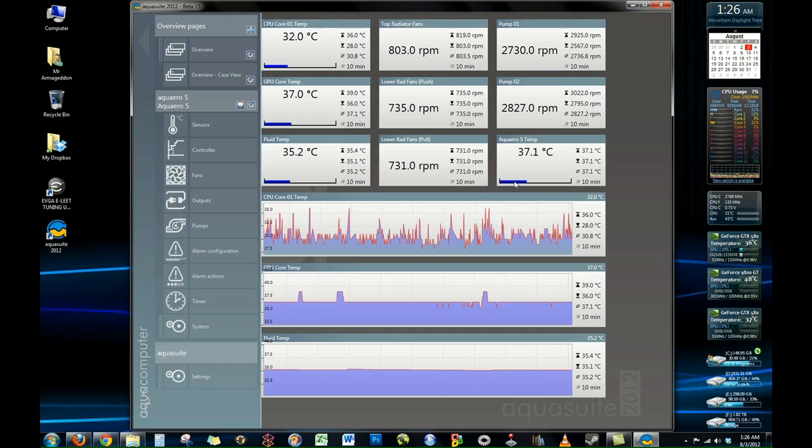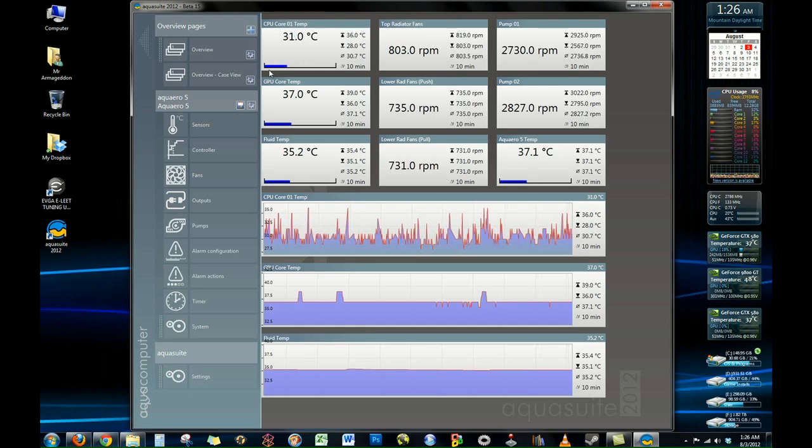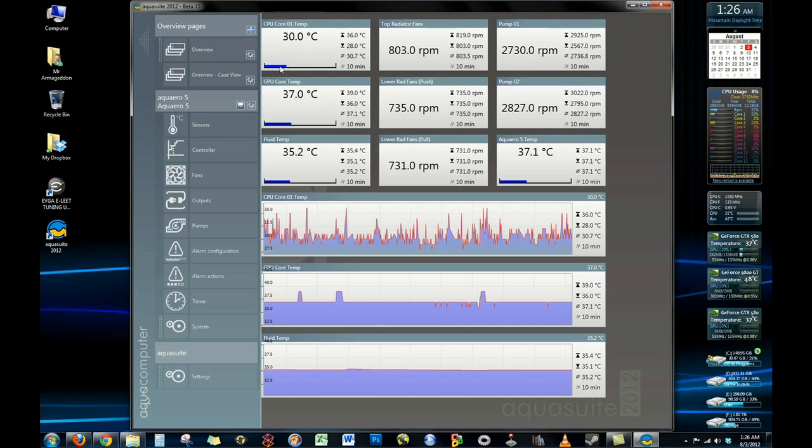Also, the colors can be customized so as your temperatures increase you can change it so the color gradients change as well. So if you want it to go from blue, green, red as it gets higher, you can do that.